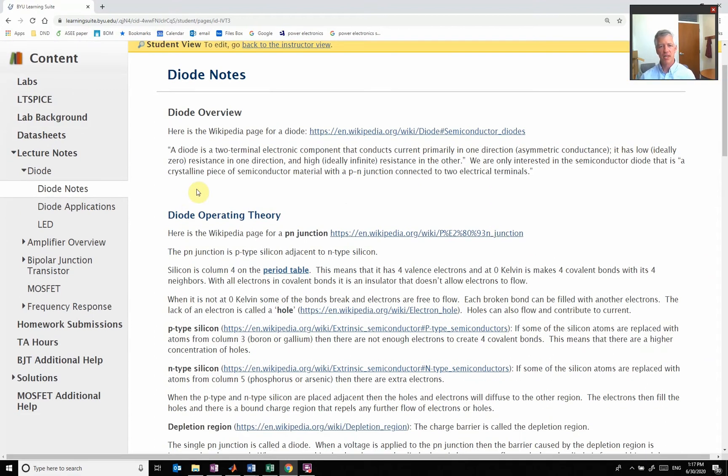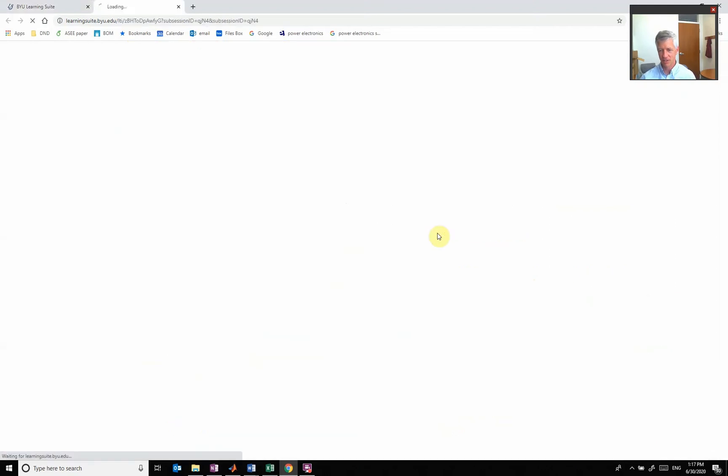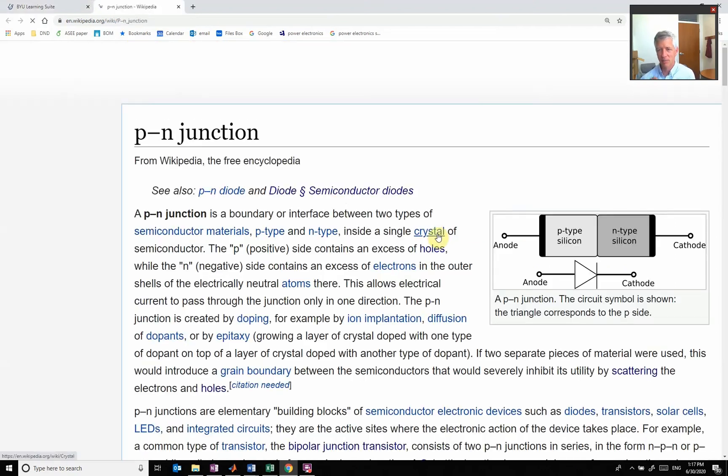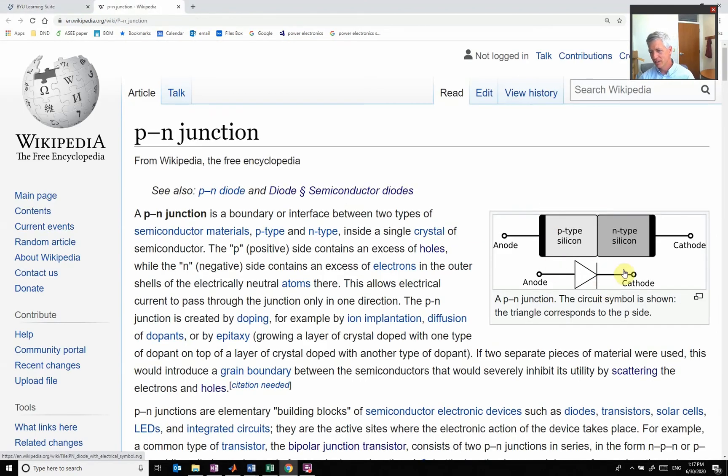The basic diode operation is that it's a PN junction. So let's look a little bit at what that means. Here is the symbol of our diode, and it's basically a P-type silicon in contact with an N-type silicon.